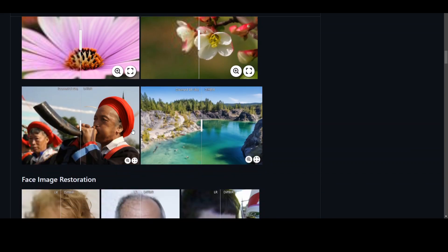And similarly, for all the images, the restored image quality is really good.